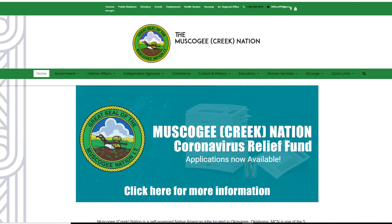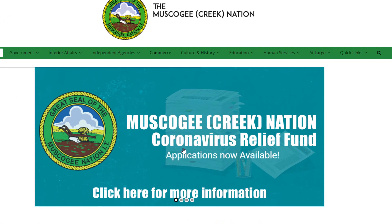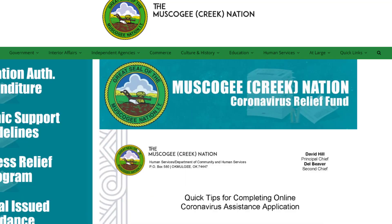This tutorial will show you how to create an online form for the Coronavirus Relief Fund. When you log on to the website, you will see the Muscogee Creek Nation Coronavirus Relief Fund notification. Click at the bottom of this notice to access the application.